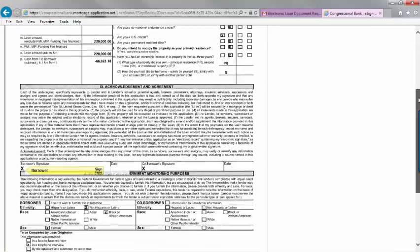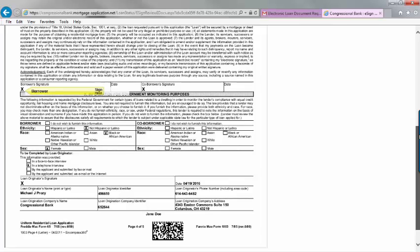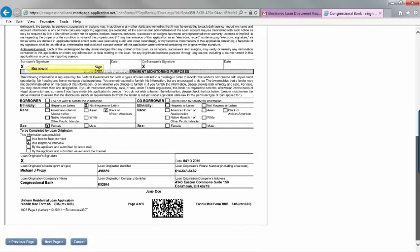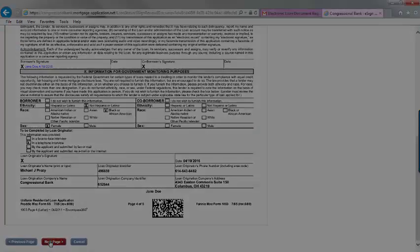You will see a yellow arrow highlighting the areas that need your electronic signature. Simply click the yellow arrow to sign. Continue to go through the documents until you have completed the loan package.